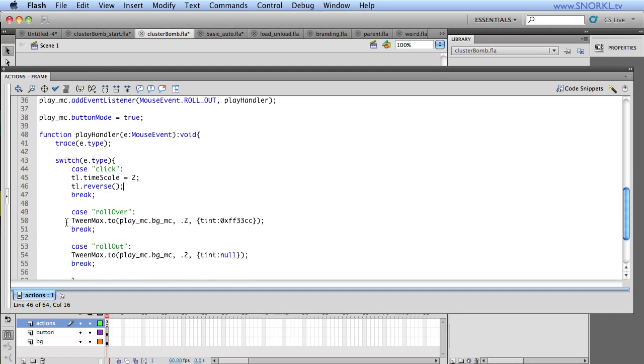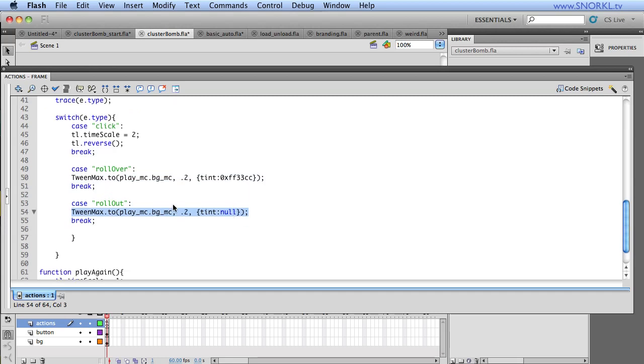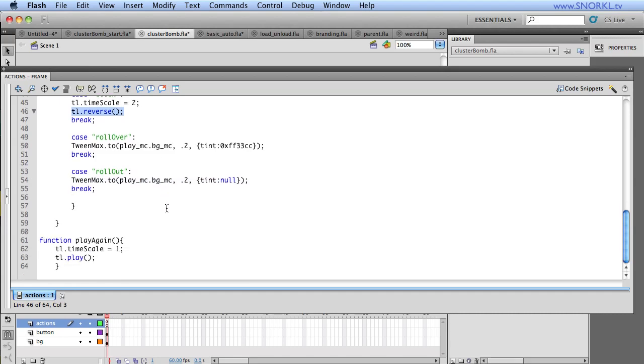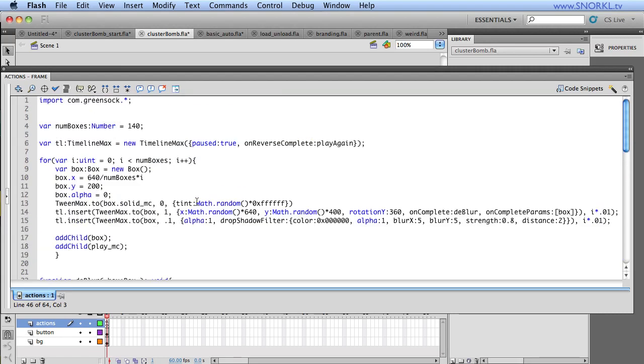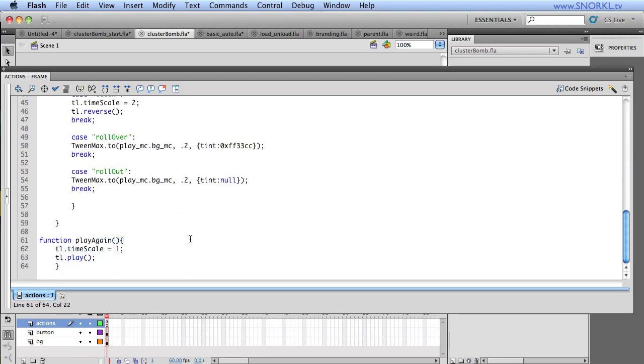When I roll over the button, we just change the tint. When I roll out, we remove whatever tint change we did. And then when we click, once we reverse the timeline, we have our on reverse complete calls my play again function and then play again works.